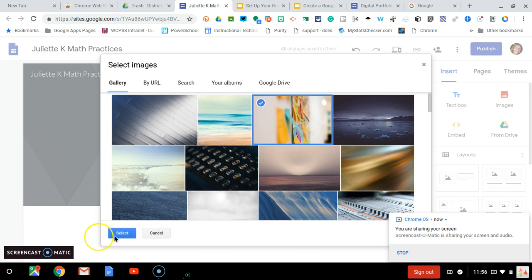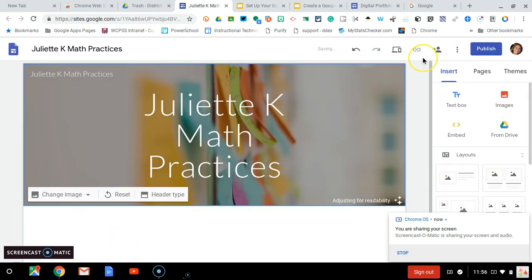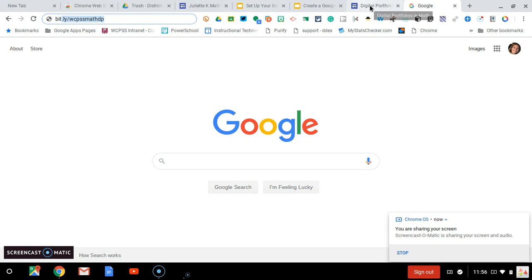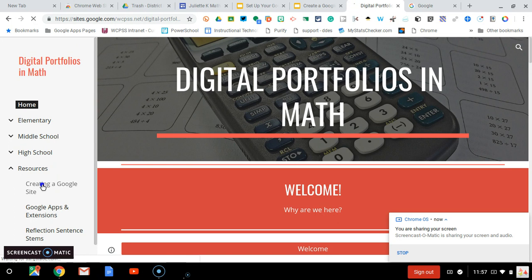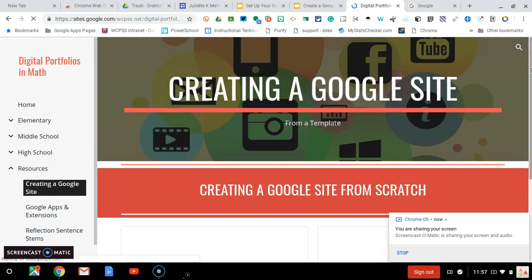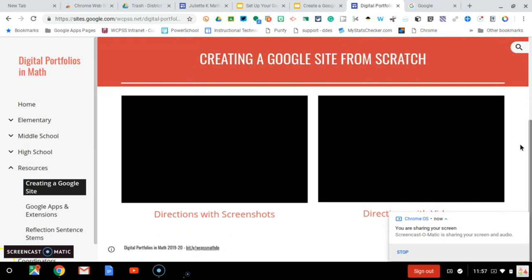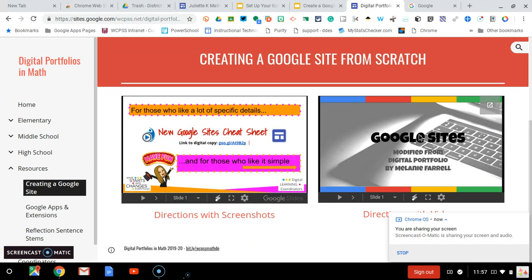you can go to bit.ly/wcpssmathDP. You will come to the website and there is a section under the resources called creating a Google site. Here you will find additional resources with step-by-step directions or video tutorials.